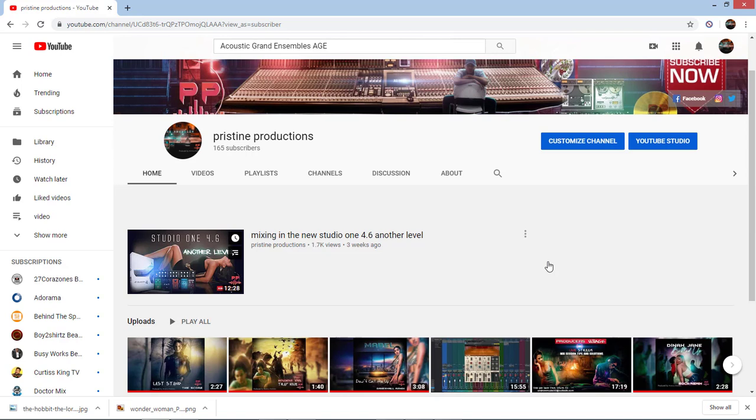The first prize winner is going to be getting a Waves Complete 10 2019 and second place winner is going to be getting a copy of the MPC drum kit pack.